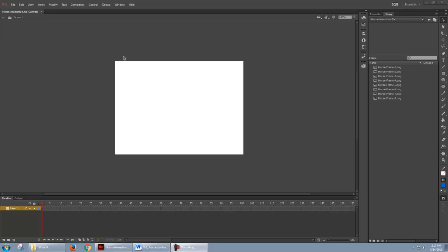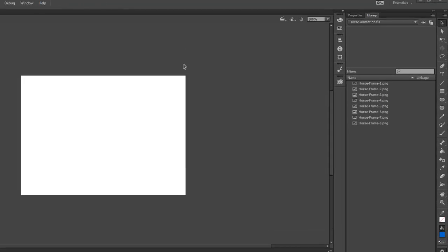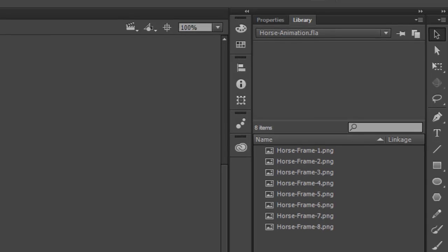To follow along with this video, you'll need to create a new HTML5 canvas or an ActionScript 3.0 project. And you'll need to import frames 1 through 8 of the horse animation. If you did it correctly, you'll see them in your library.